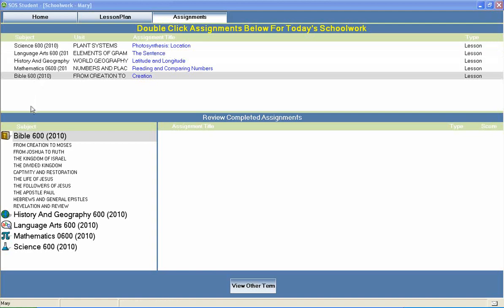In Switched On Schoolhouse 6th grade Bible, your students will complete a survey of the whole Bible, from creation all the way through to revelation, with units on creation to Moses, the Kingdom of Israel, captivity and restoration, the life of Jesus, the Apostle Paul, and much more.